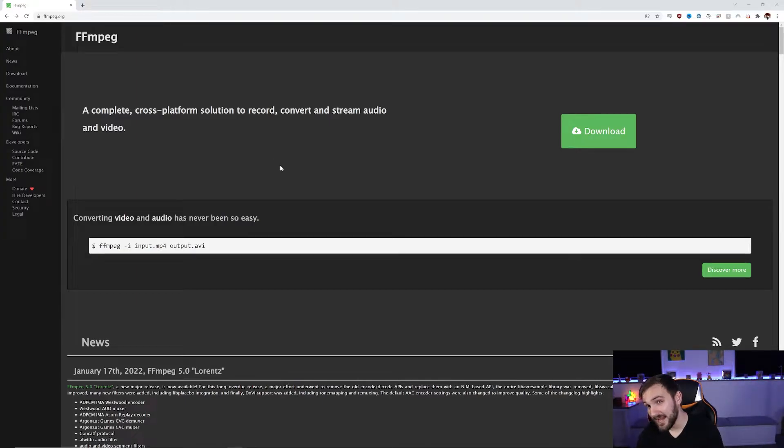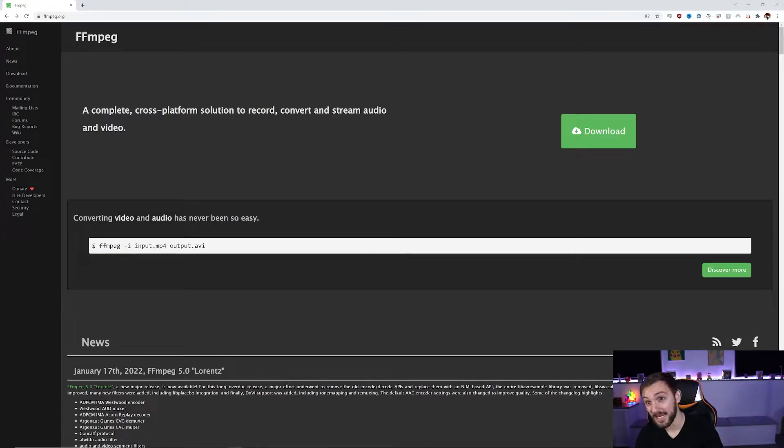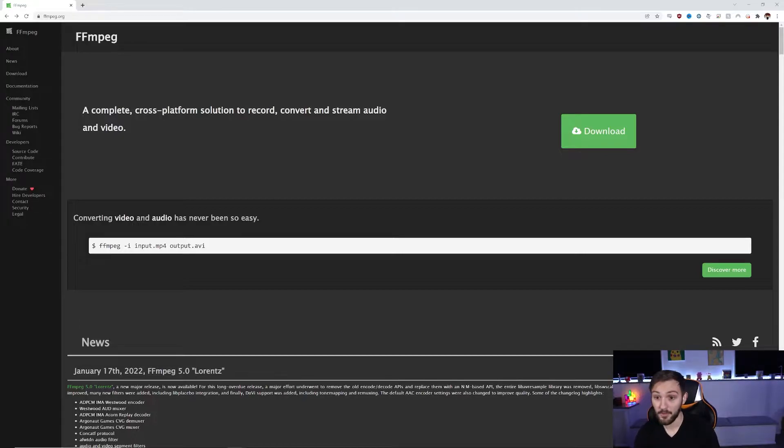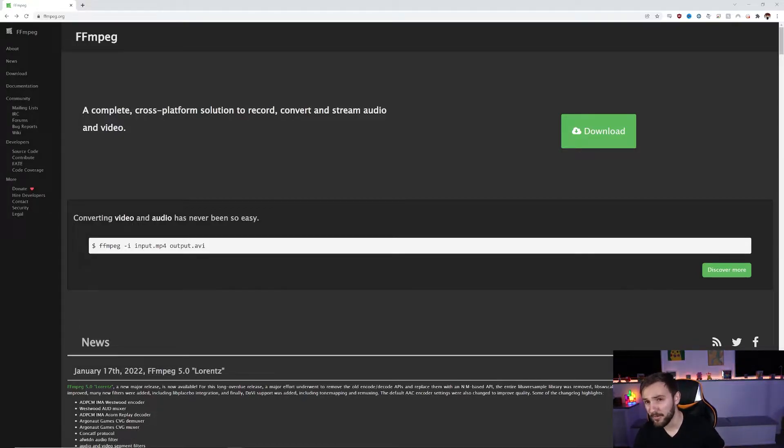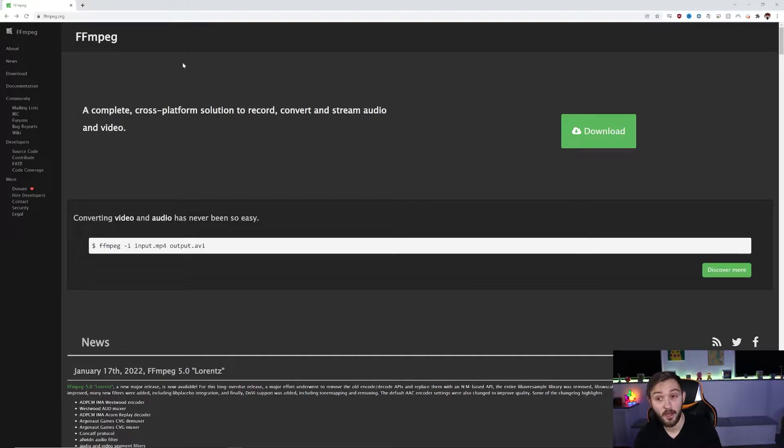Welcome to the Learning Zone. Today we're going to be learning how to install FFmpeg on a Windows 10 computer. Now it's not too difficult. I'm going to walk you through step by step. It's a very powerful tool for converting video and audio.